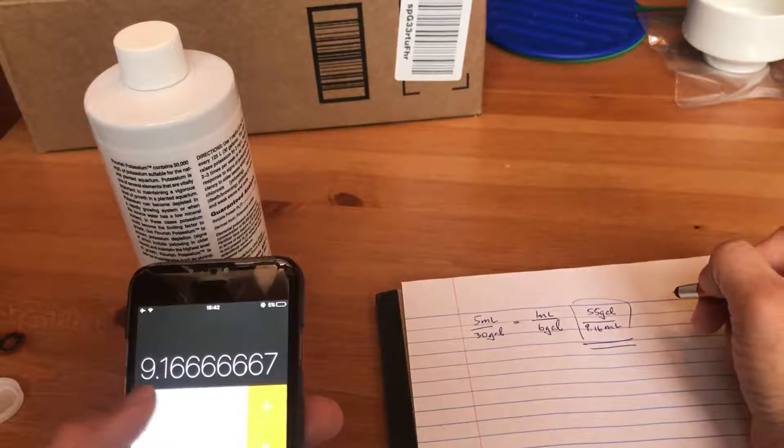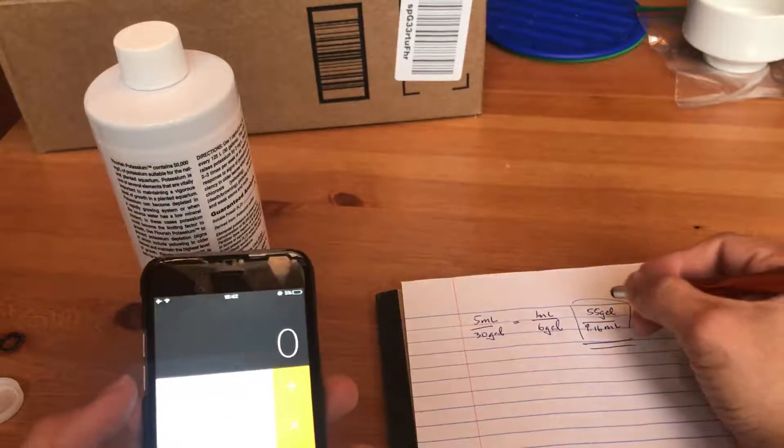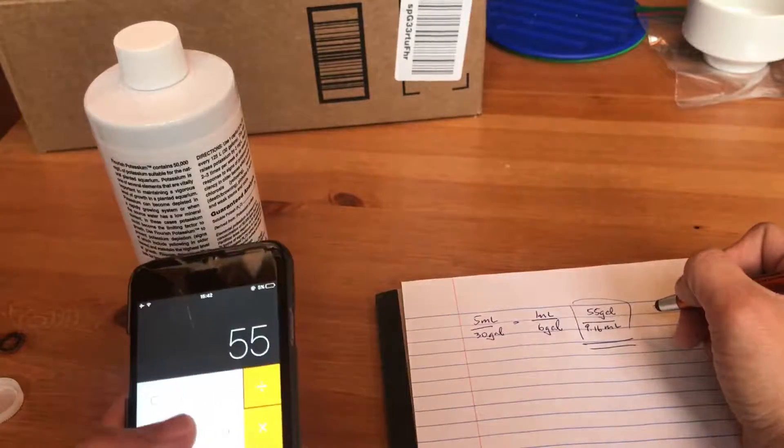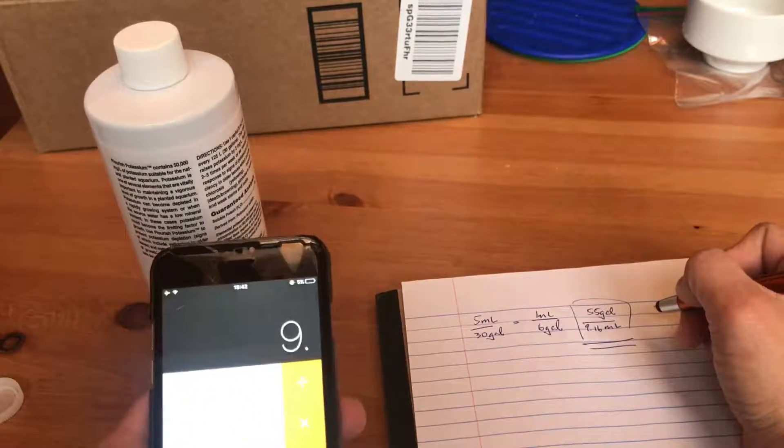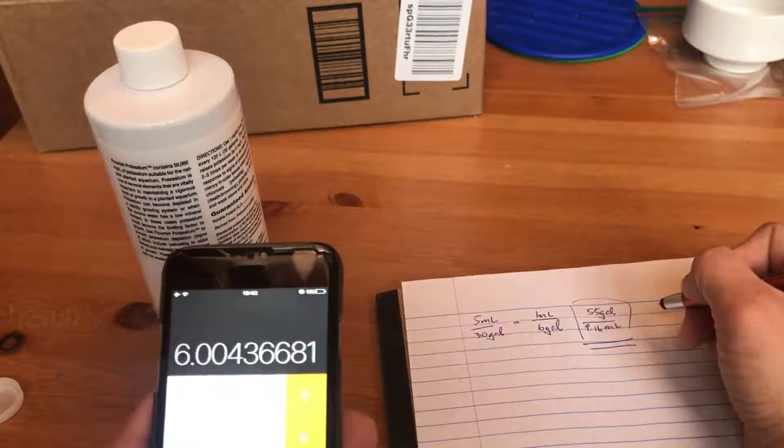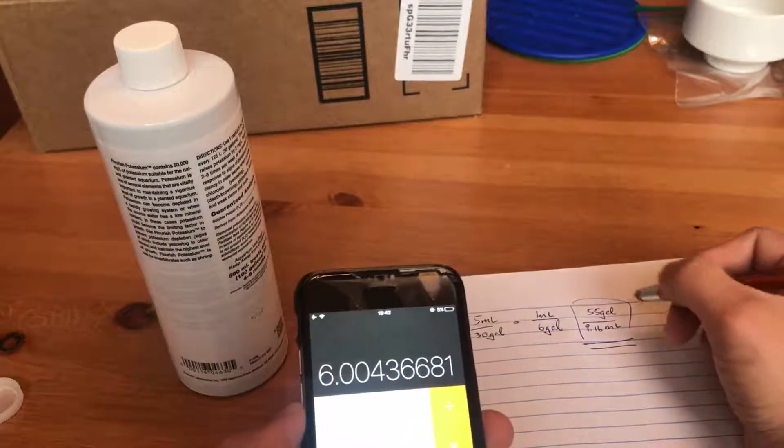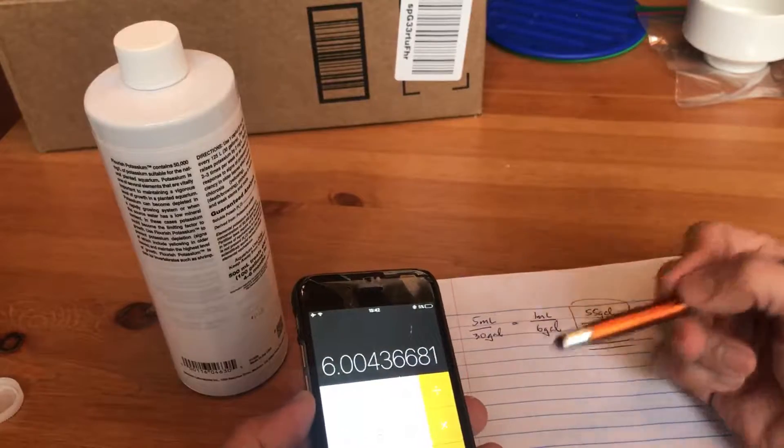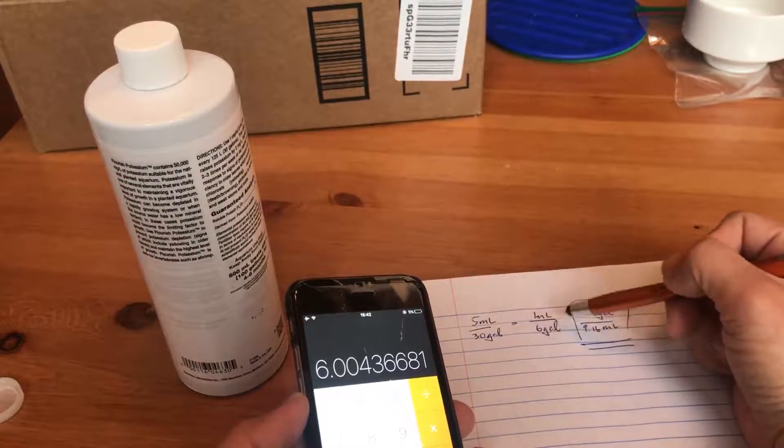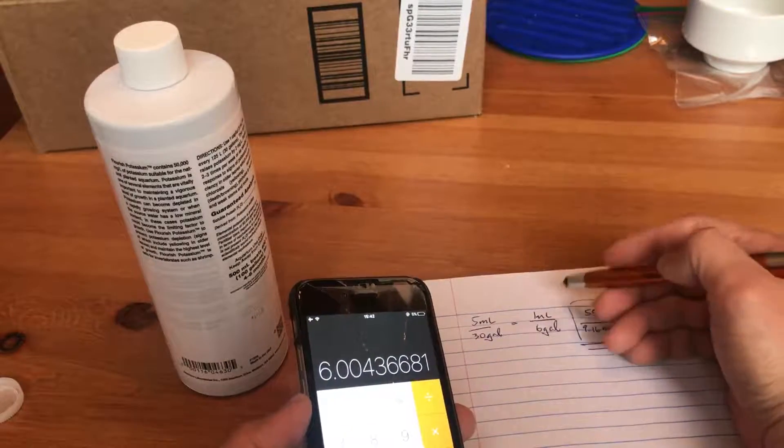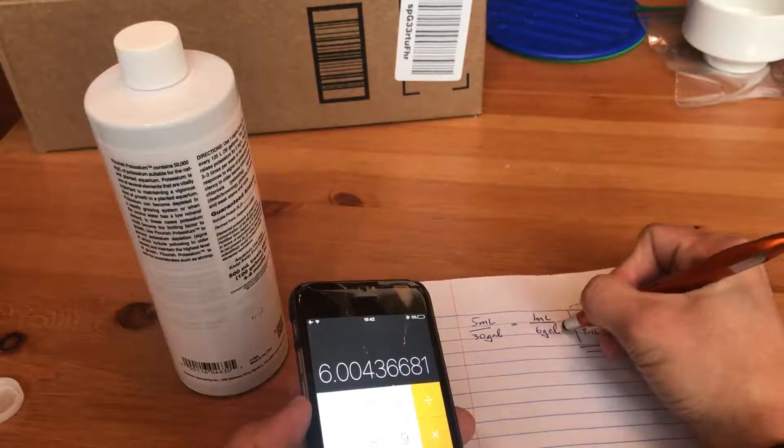To confirm, we could just make sure 55 divided by 9.16 will give you 6 gallons. There you go. Back to the original number over here.